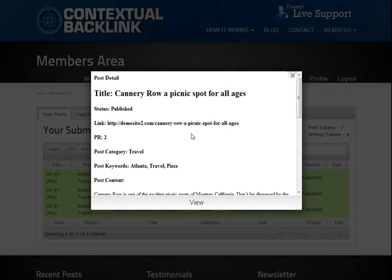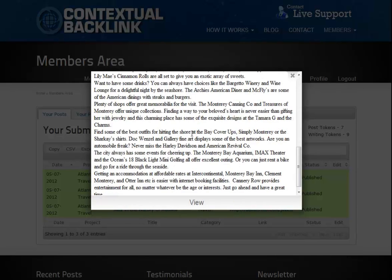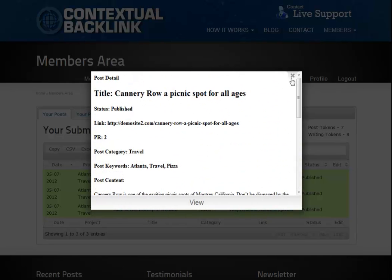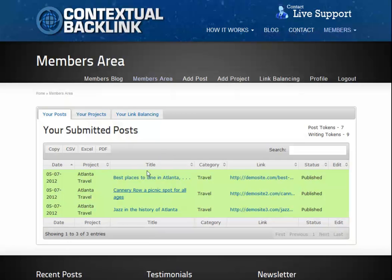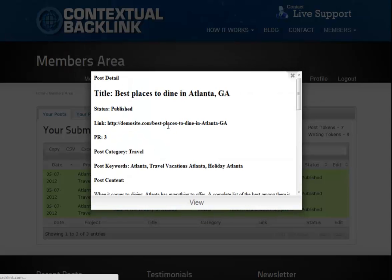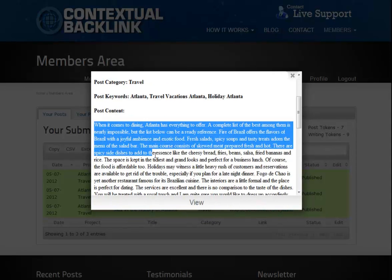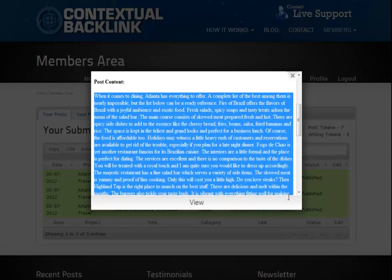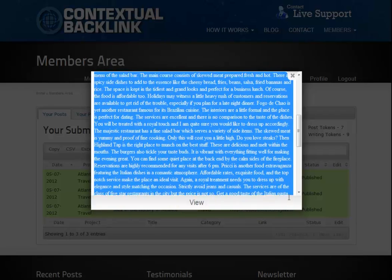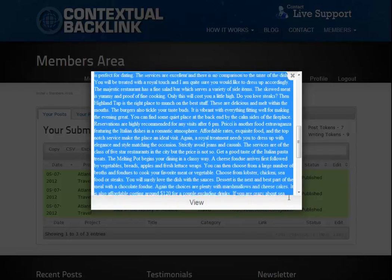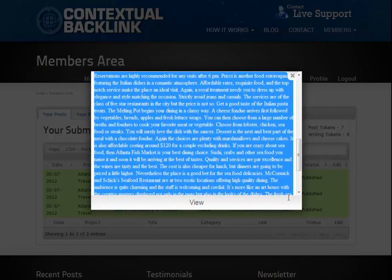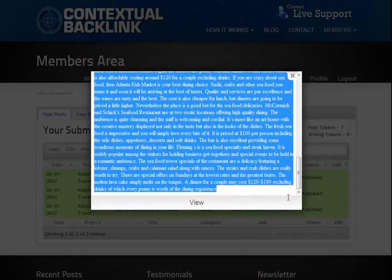Finally, we come to the post that we needed the writing for. If we click its title, we can see the same published details plus the content that has been created by our writing staff. When using our writing service, we guarantee that your post will pass our approval process and will be published on the network.